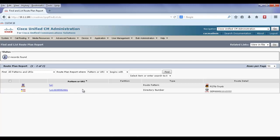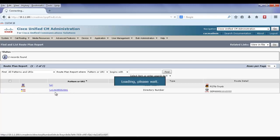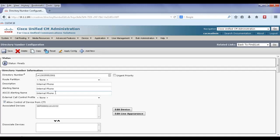With version 10, we can eliminate that wait. Instead of matching both, we can click on the directory number and tick the urgent priority box.